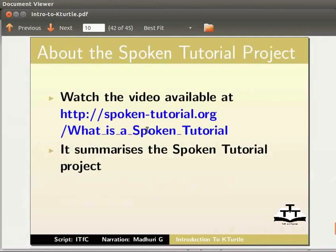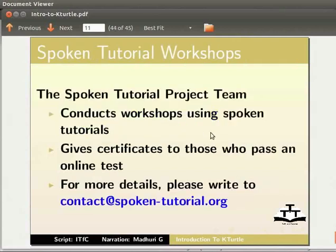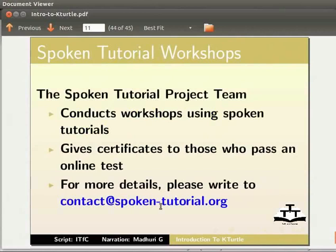It summarizes the spoken tutorial project. If you do not have good bandwidth you can download and watch it. Spoken tutorial project team conducts workshops using spoken tutorials, give certificates to those who pass an online test. For more details please write to contact@spoken-tutorial.org.